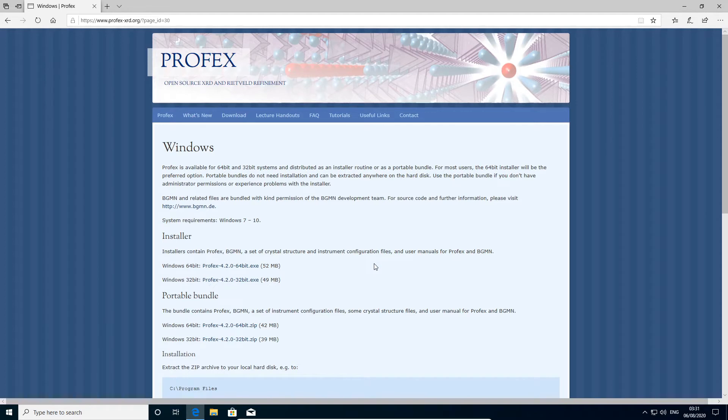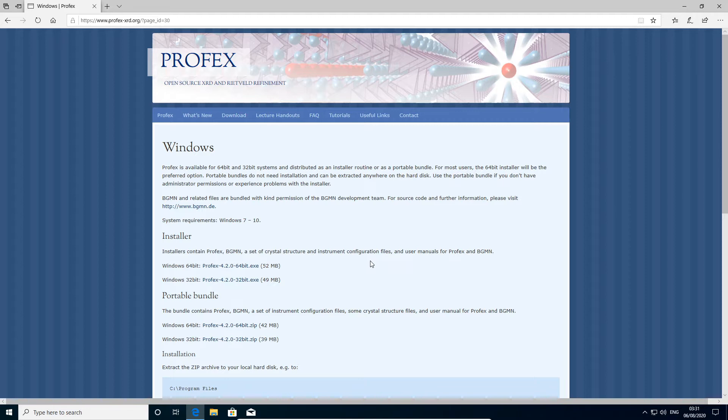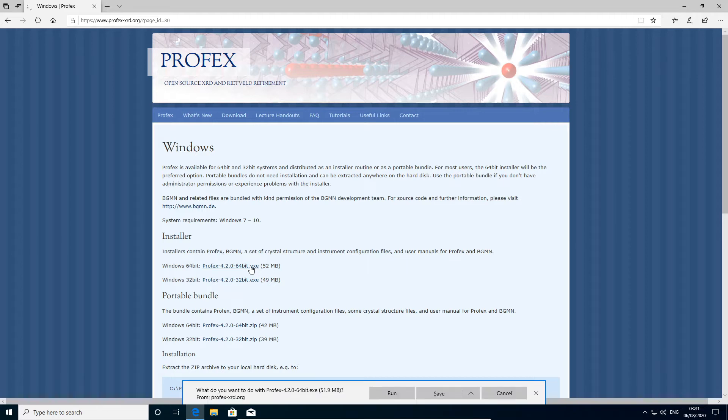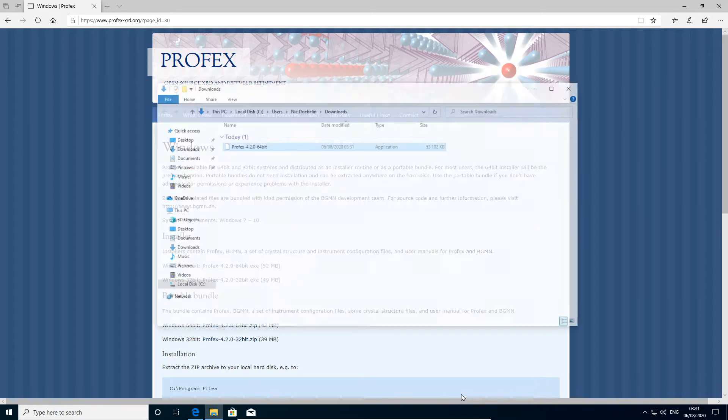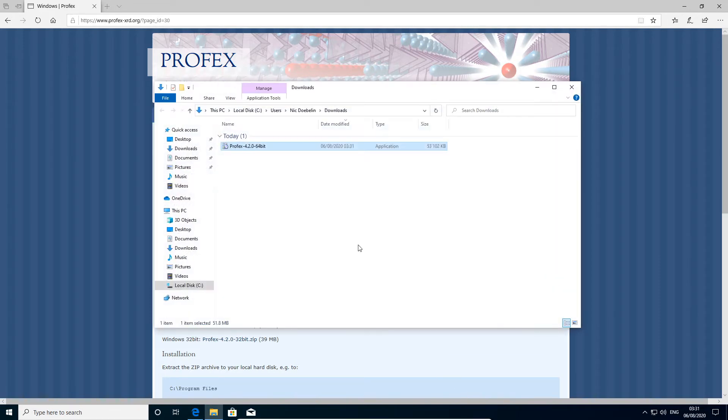Now we have to choose either the 32-bit or the 64-bit version. For Windows 10, select 64-bit. 32-bit is only used for older versions of Windows. So we download the file, and here we go.